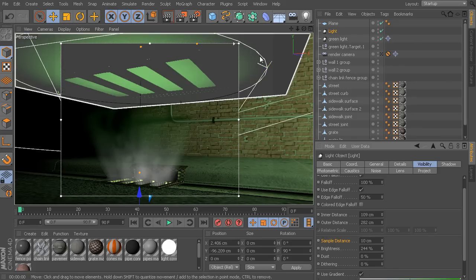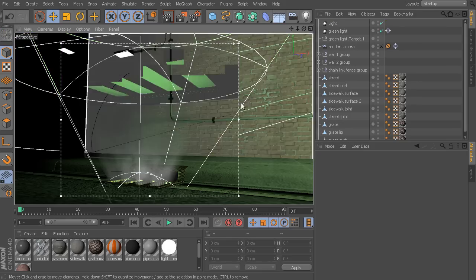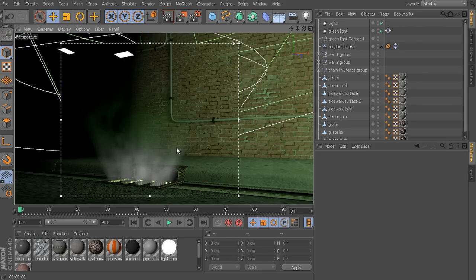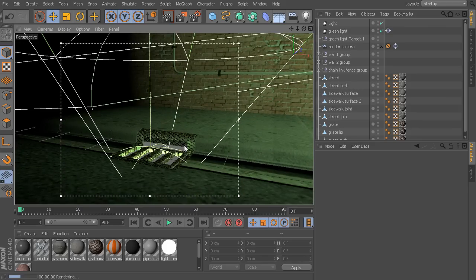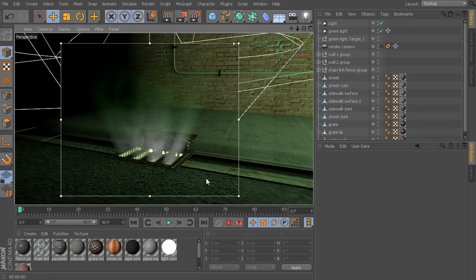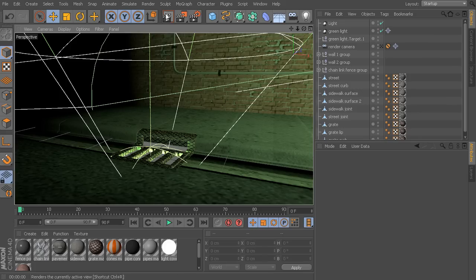Now we can start to see something that looks a little bit more like smoke or some kind of fog rolling out of that storm drain. Maybe if we wanted to finish this out, we could use some of the features from our previous lesson with object glows and things like that.